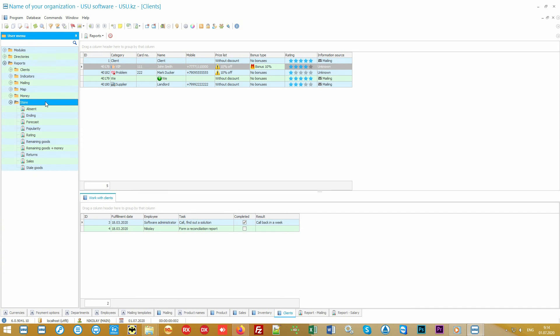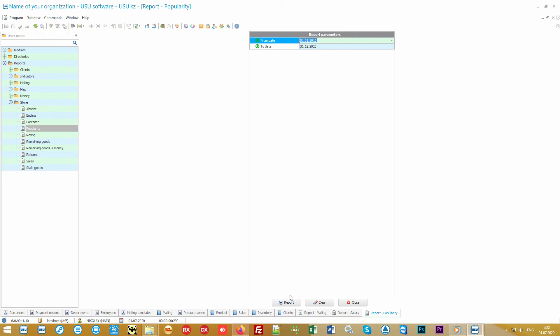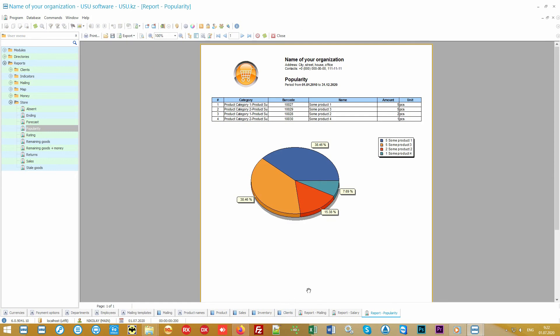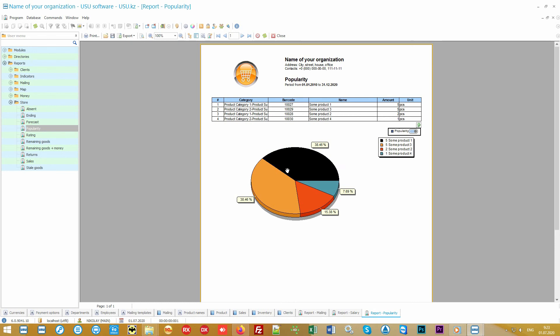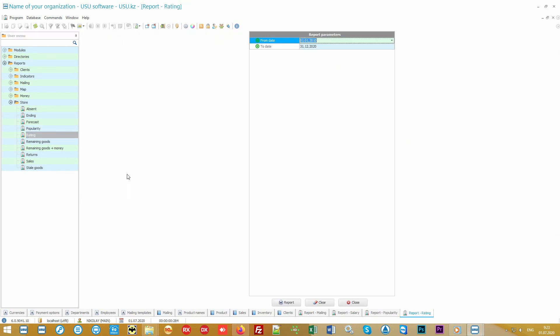In addition to such careful work with the client base, our software also pays great attention to people working with the goods. We have provided many management reports for various kinds of analytics.